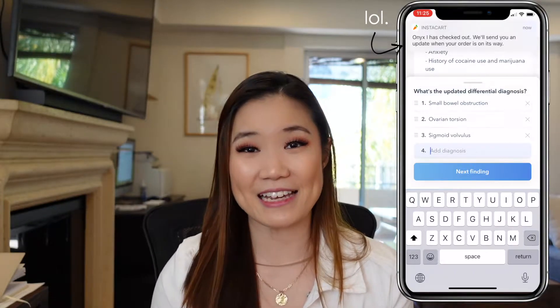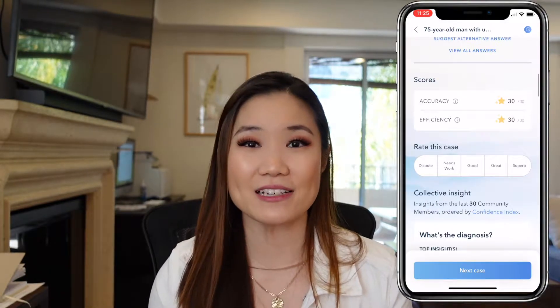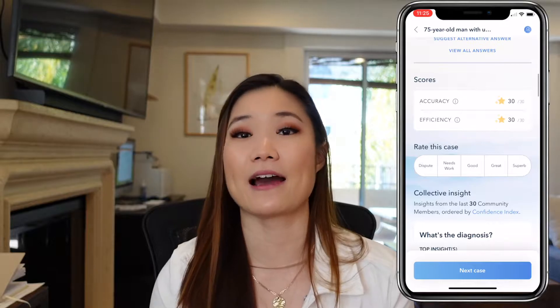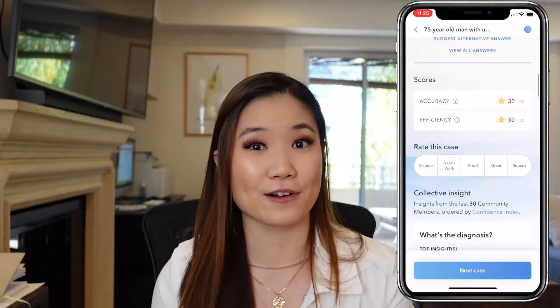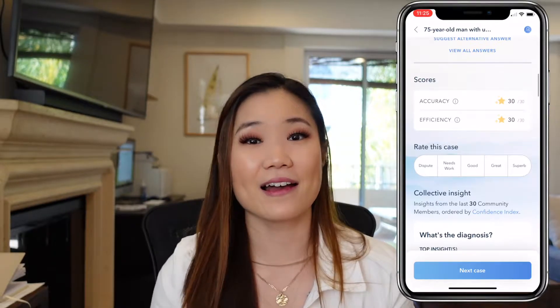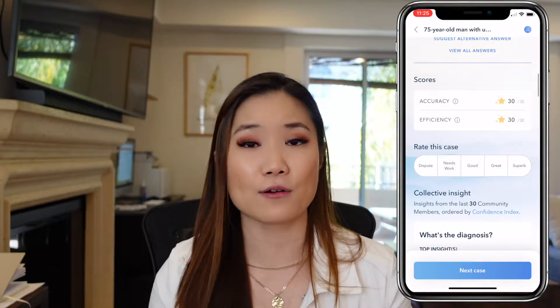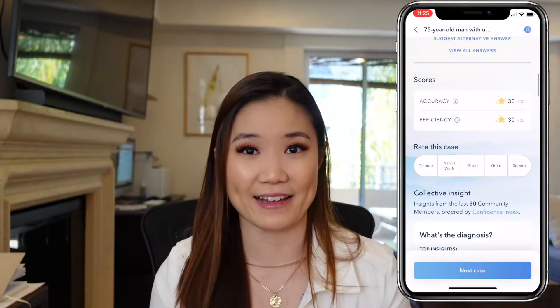At the end of a case you get two scores: one is a score on your efficiency — meaning how many aliquots it took for you to get the right answer — and one is accuracy, so how close you were to the right answer. This app is perfect for when you're waiting for something, like standing in line for coffee. It only takes a few minutes. If you make this a daily routine, that's definitely a goal — I wish I had that level of discipline.